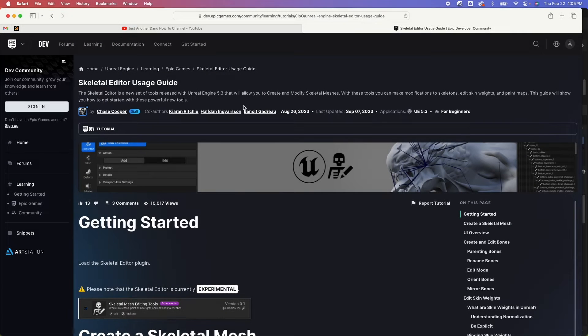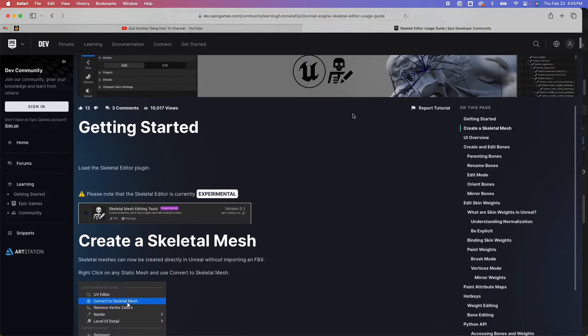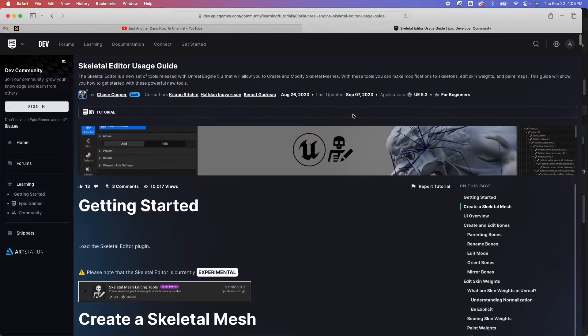So here I have the Skeletal Editor Usage Guide — I'll drop a link in the description below. Basically, this runs through all of the features of this experimental editing tool.